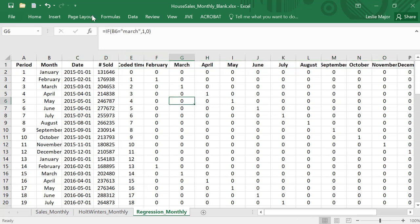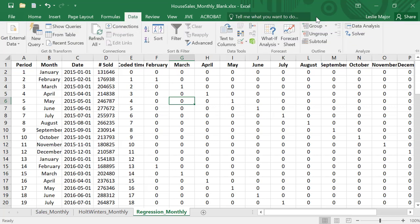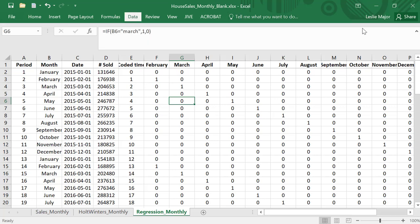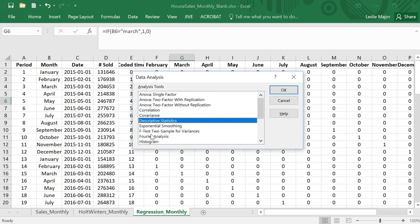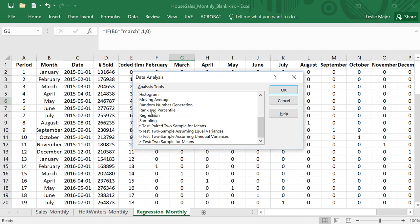We're now ready to go do our regressions with Data tab, Data Analysis, and then Regression.